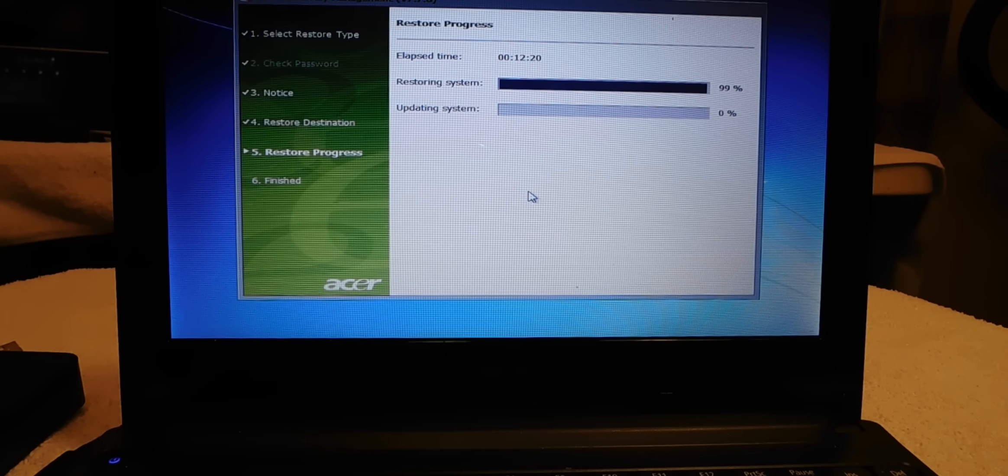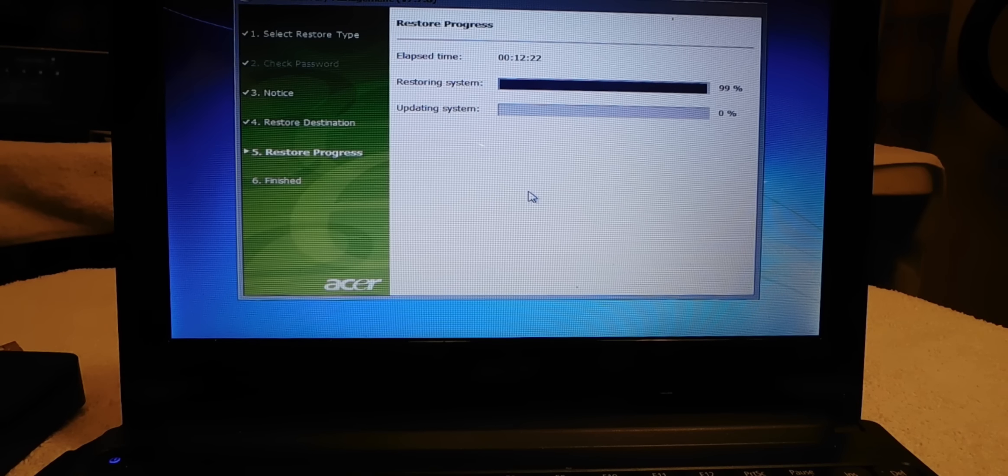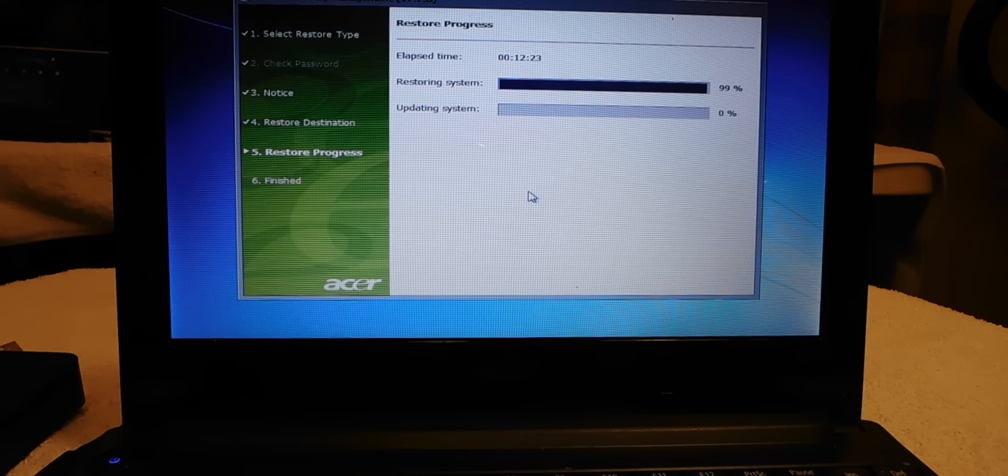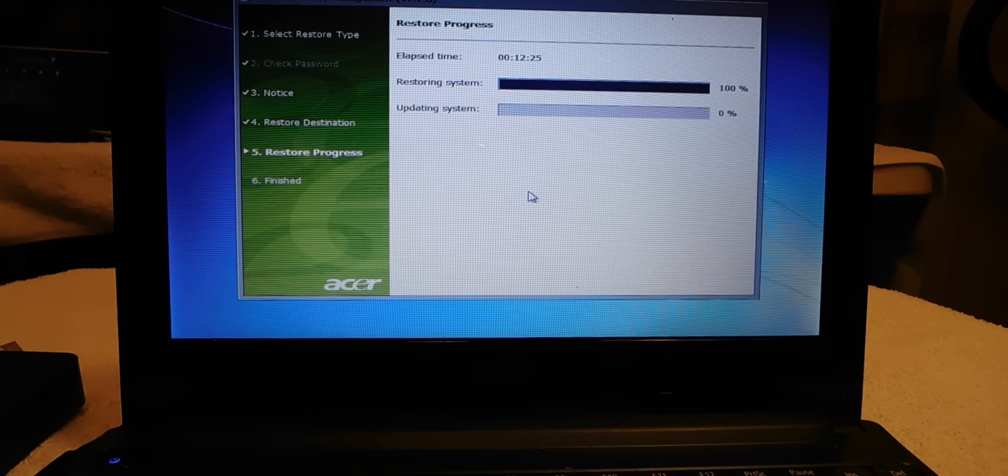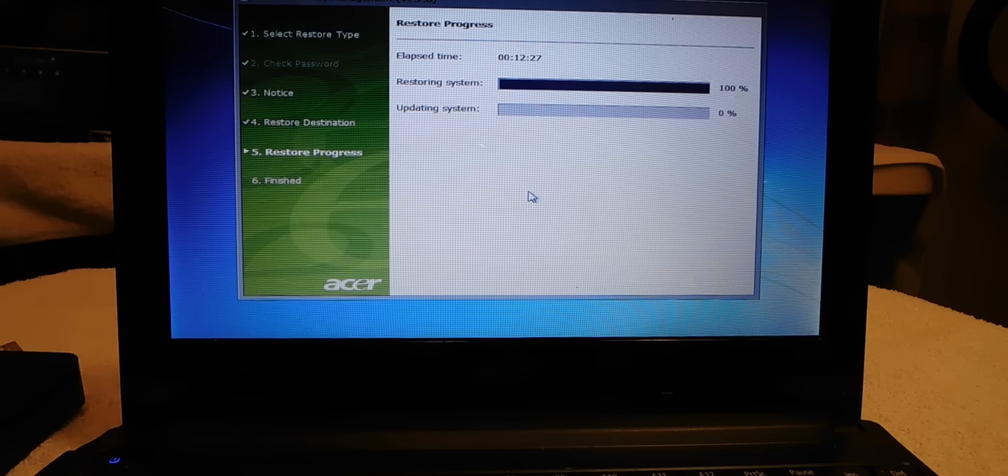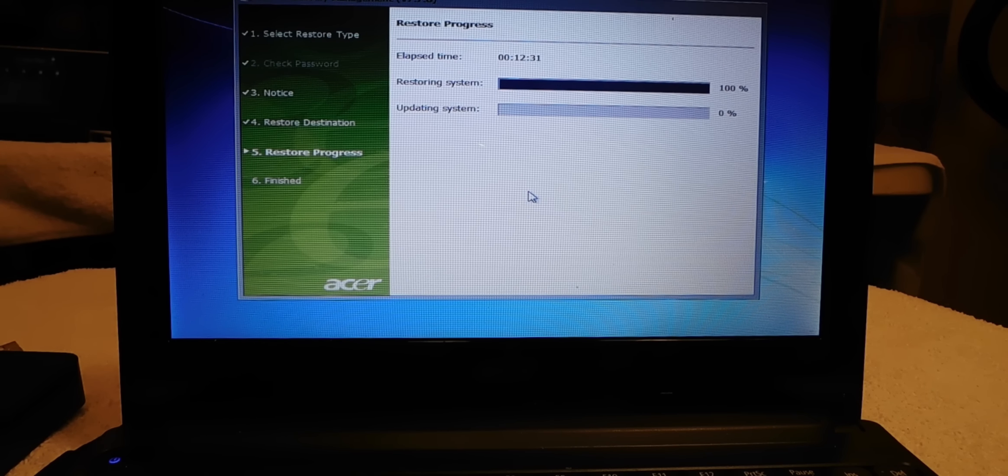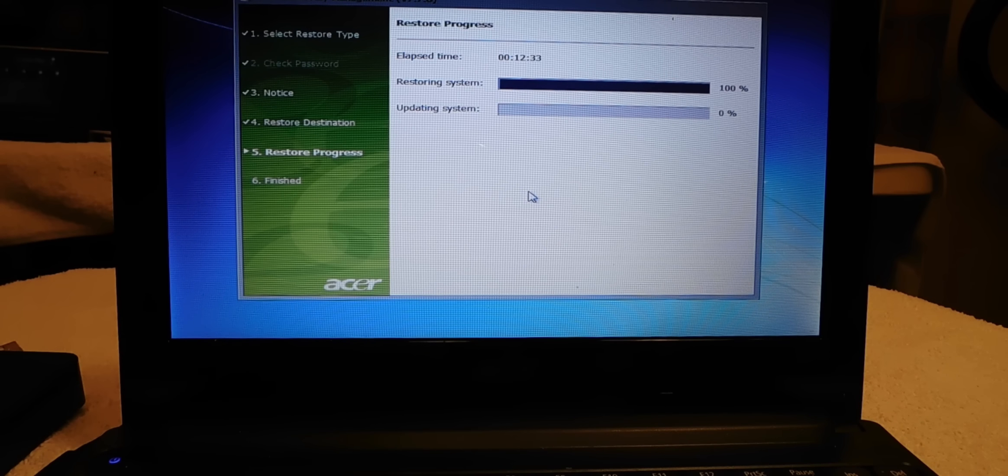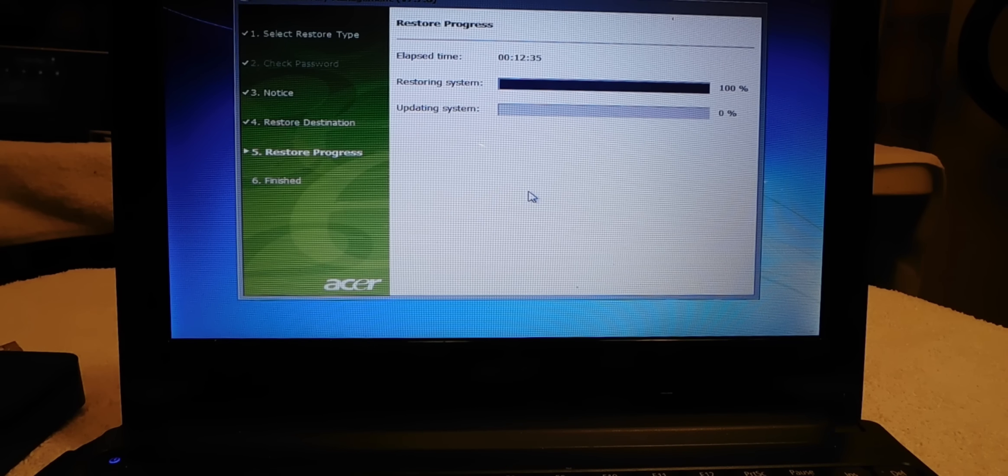OK guys, the system has reached 99 percent, about 12 minutes in right now. So the system is still doing the restore. This may take about 20, 25 to 30 minutes to do, but be patient, let it run its course.